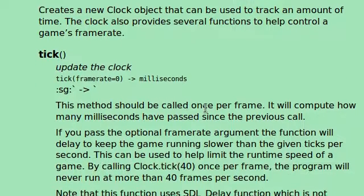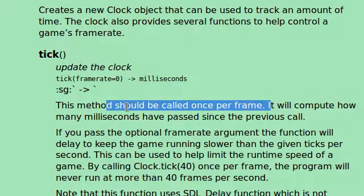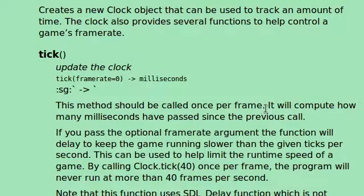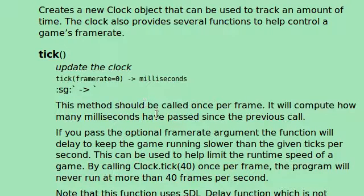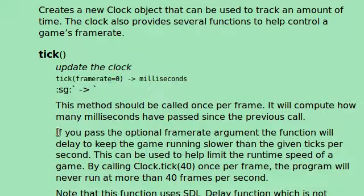This method should be called once per frame. It's something that we should do, it's a good standard and a good way to optimize the program. It will compute how many milliseconds have passed since the previous call. We're essentially applying a frame rate, or frames per second, to the program.